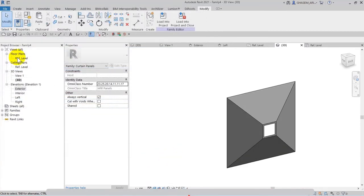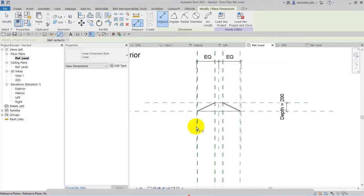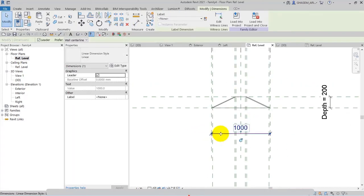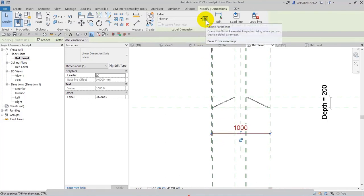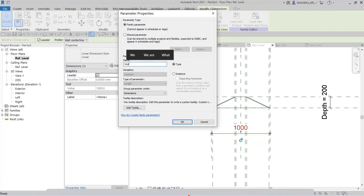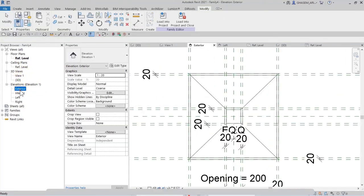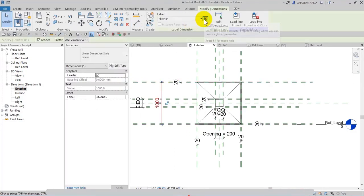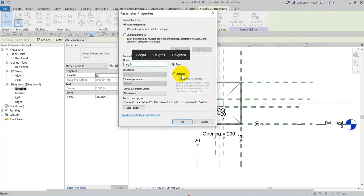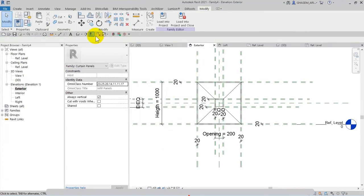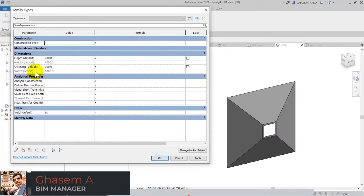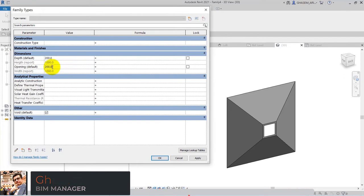Here we have a length and width — actually from the exterior to the other exterior line. As I told you before, Revit does not let you create a parameter for it, but we can convert it to a reporting parameter. I specify the name 'Width', check Instance and Reporting Parameter, and OK. Then in exterior elevation I align from here to here, Associate Parameter, set 'Height', check Instance and Reporting Parameter. Continue in the next video.